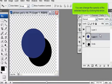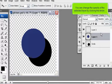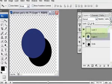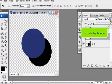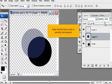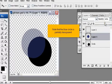You can change the opacity of the selected layer by clicking the arrow and adjusting the slider. Note that the blue circle is partially transparent.